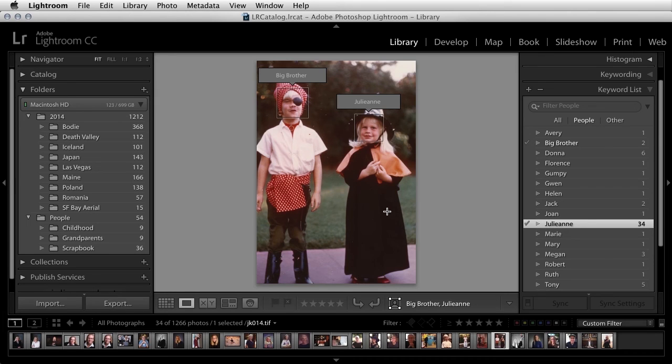This can really help us with identifying the specific people in a photograph, because we can see which face is tagged with which keyword.